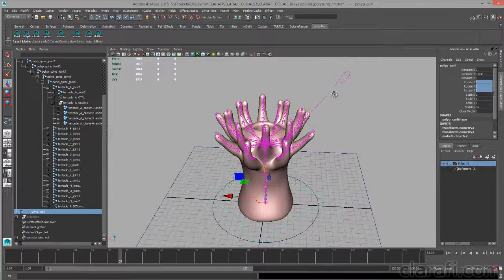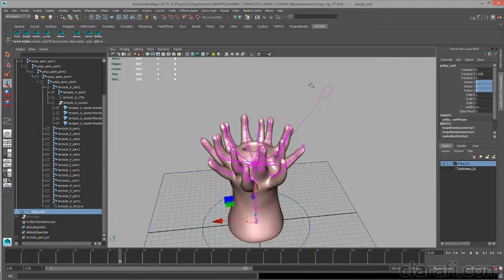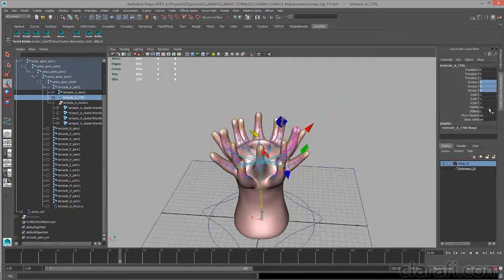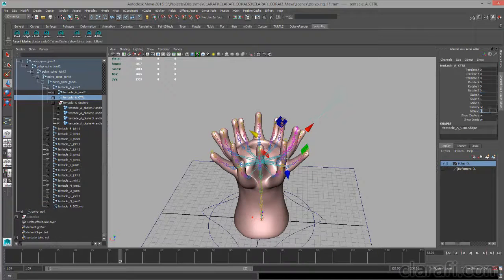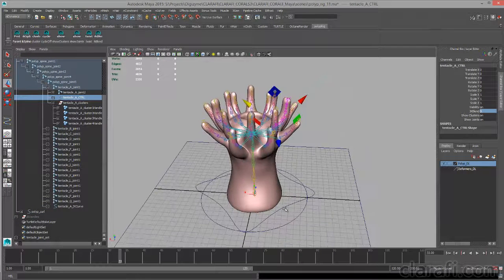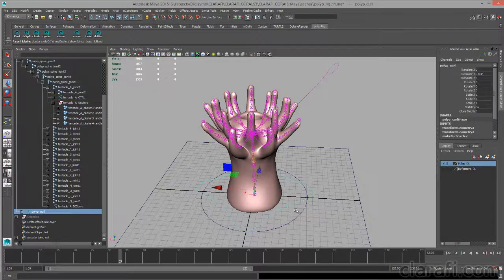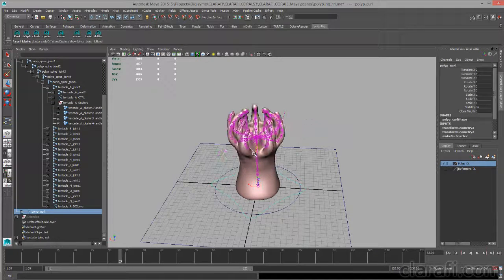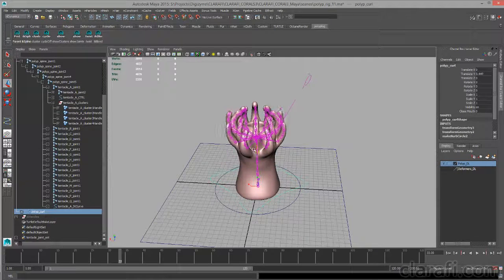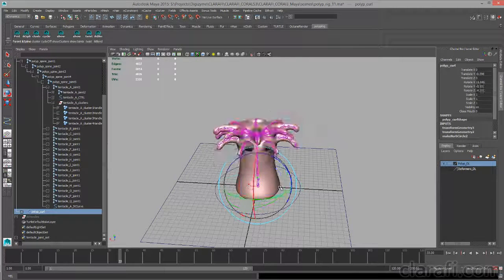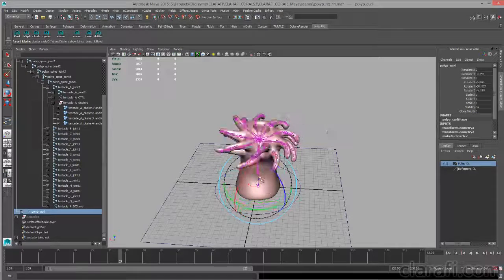If I select my tentacle A control curve here, and I'll set IK blend to 0, now it's going to ignore the inverse kinematics, and I can use the forward kinematics to animate it moving around.